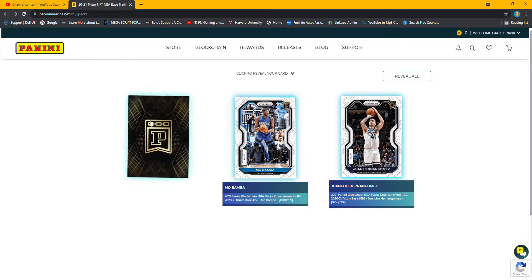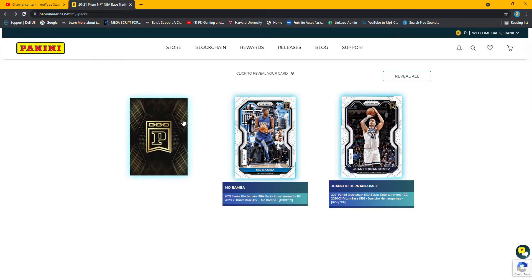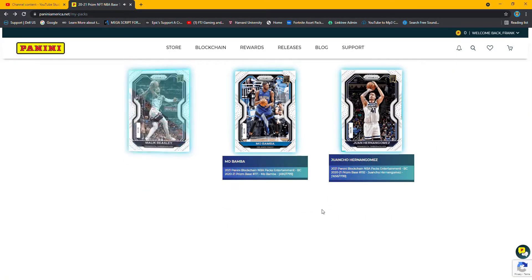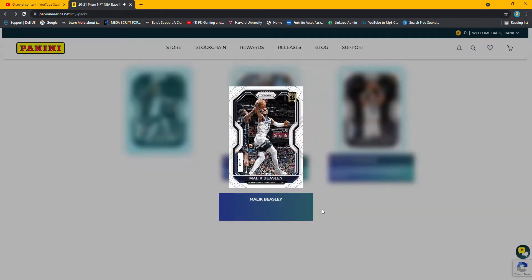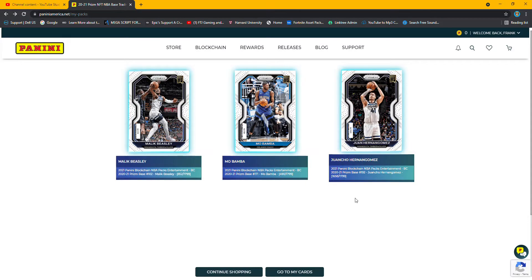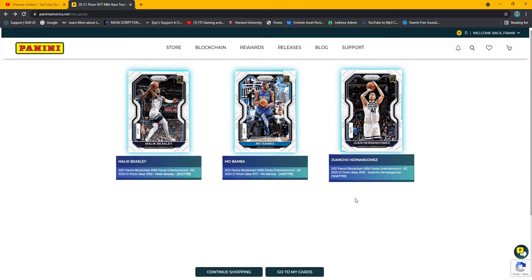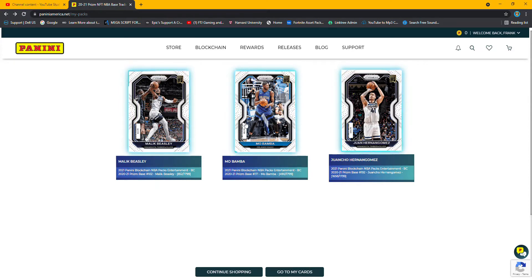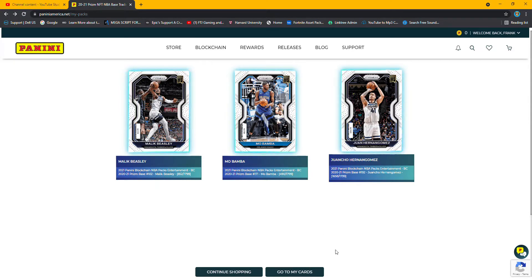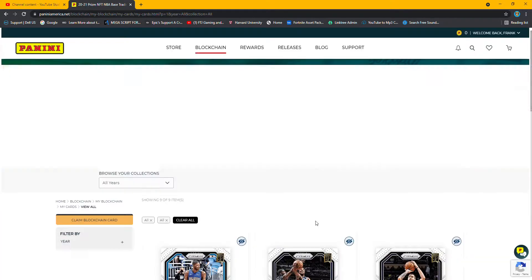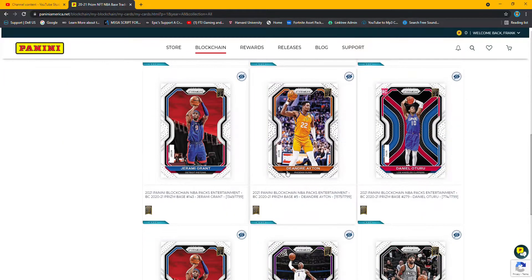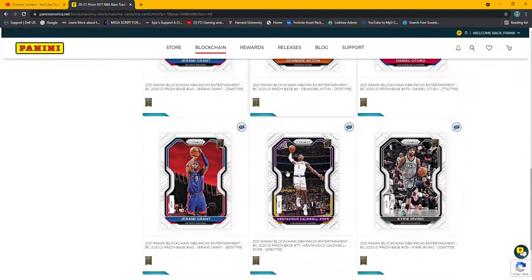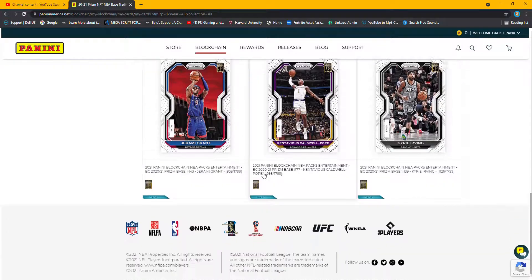And last pack is Malik Beasley. So nothing spectacular, but still getting a feel for it. And it gives you an idea how many players versus superstars are in the league. Like I said, if I put these up, they're probably only gonna fetch a couple dollars.